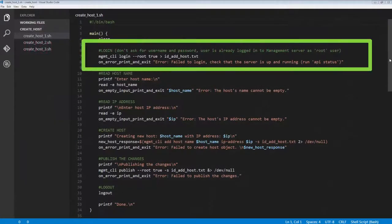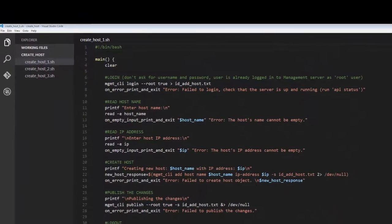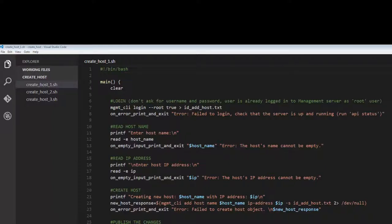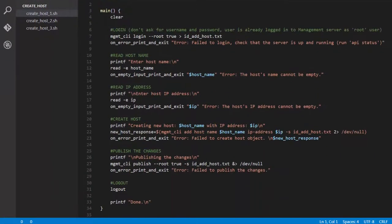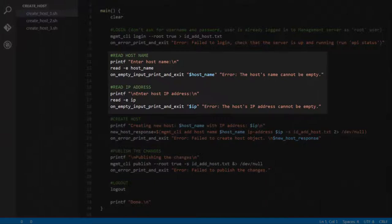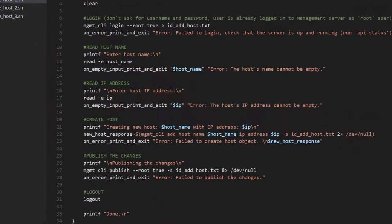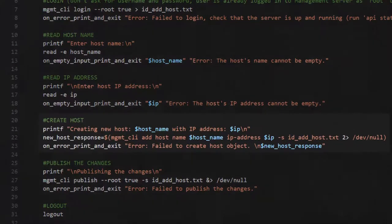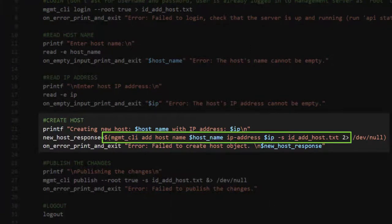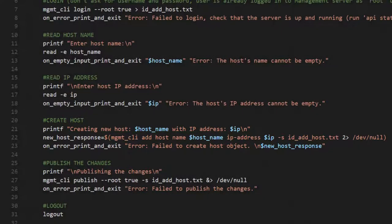Login. Remember, we already logged into the management server CLI in expert mode. The management CLI login command lets us log into Smart Console with the root user credentials. We ask the admin to enter the host name and IP address. Then we use that data to run the API command management CLI add host to create the host object.